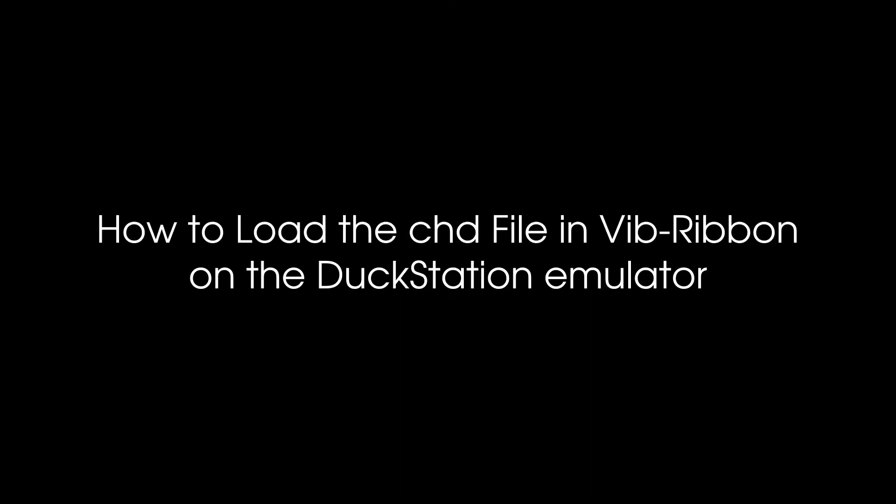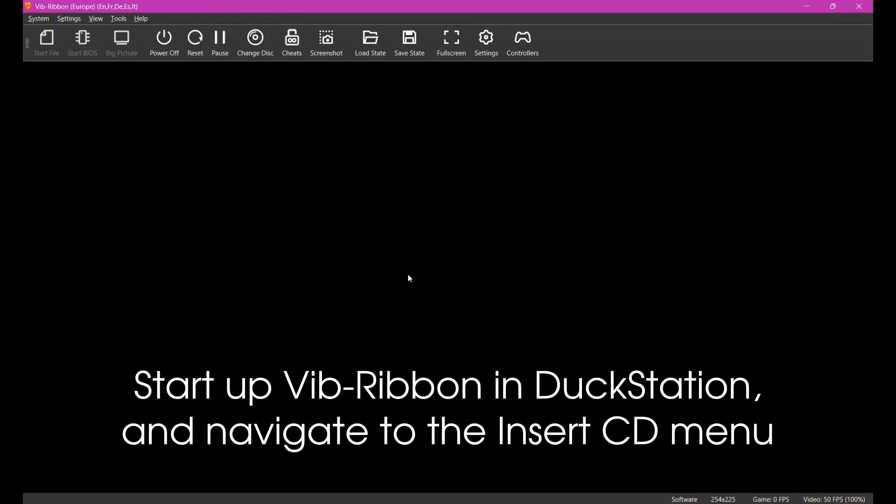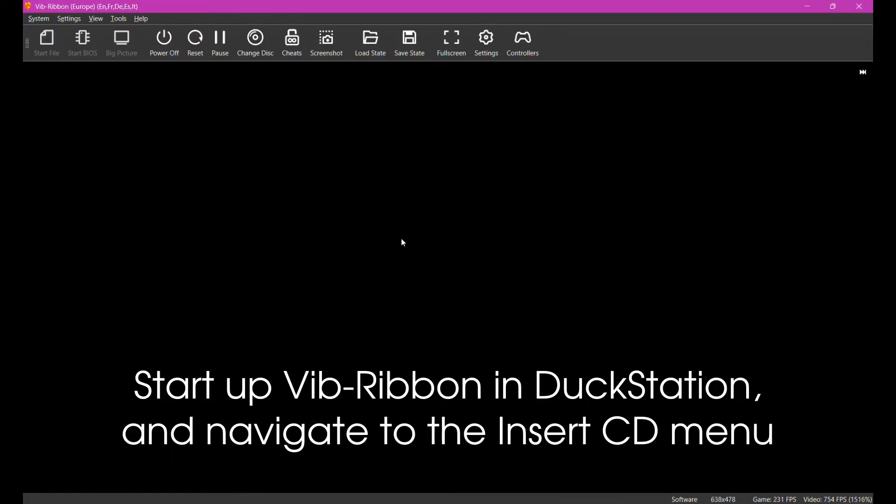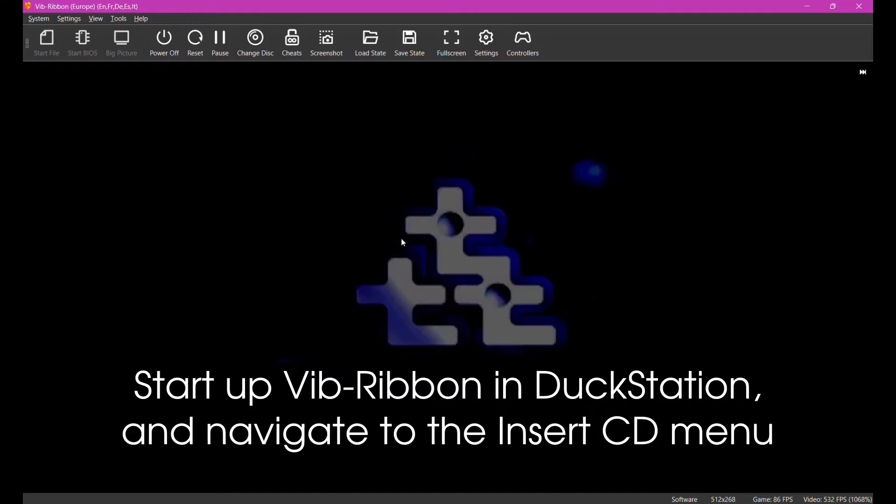How to load the CHD file in Vib Ribbon on the DuckStation emulator. Start up Vib Ribbon in DuckStation and navigate to the Insert CD menu.